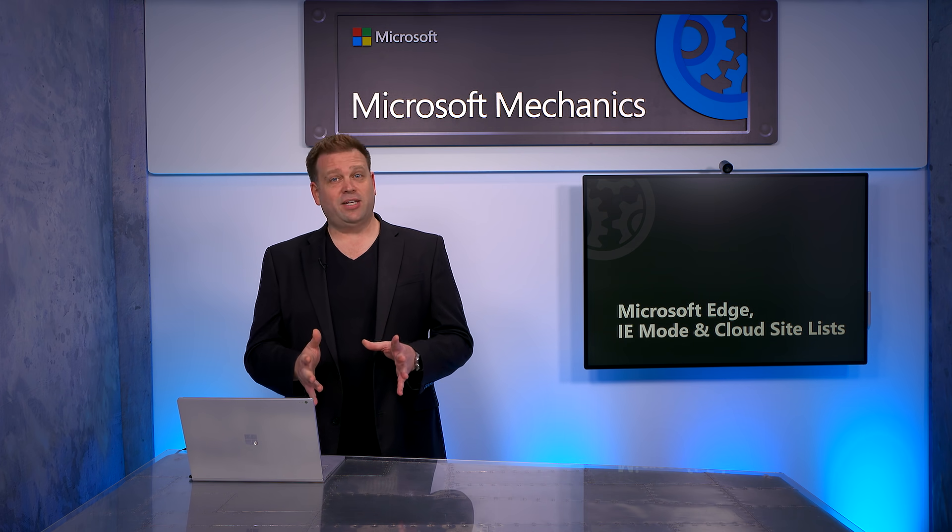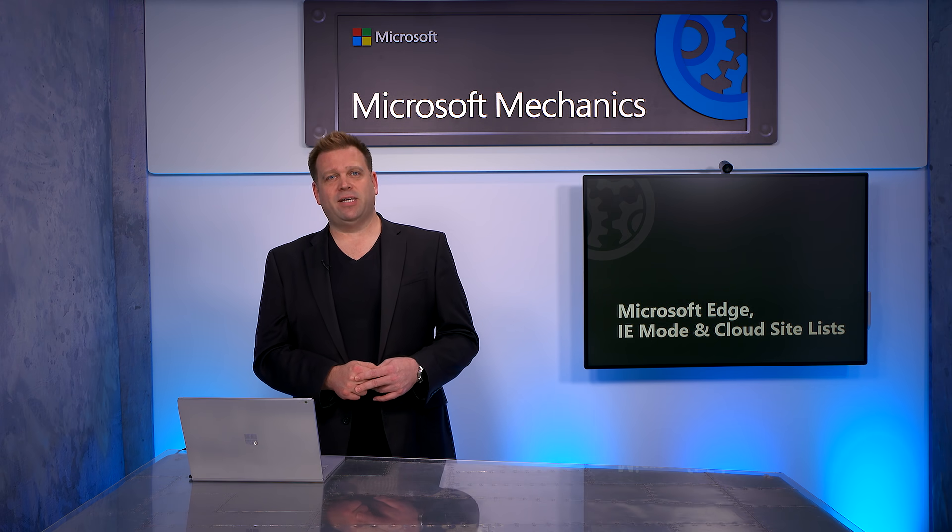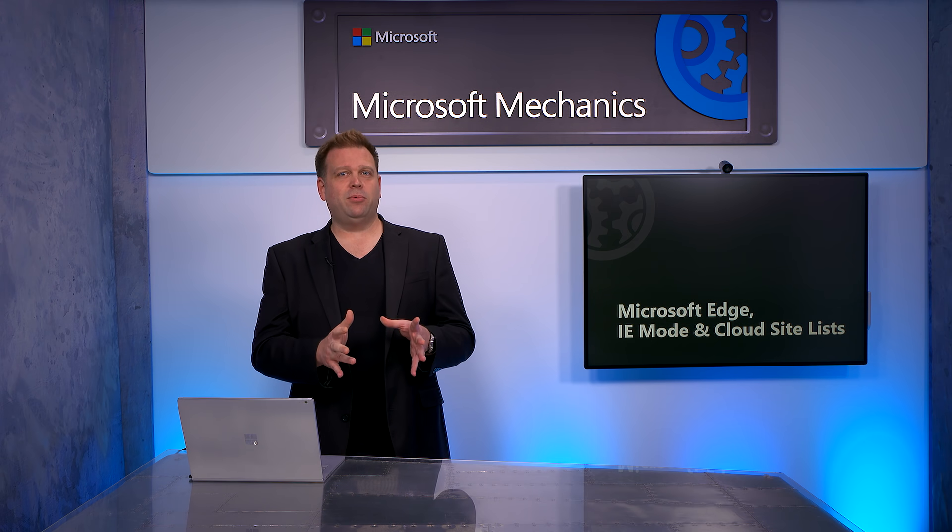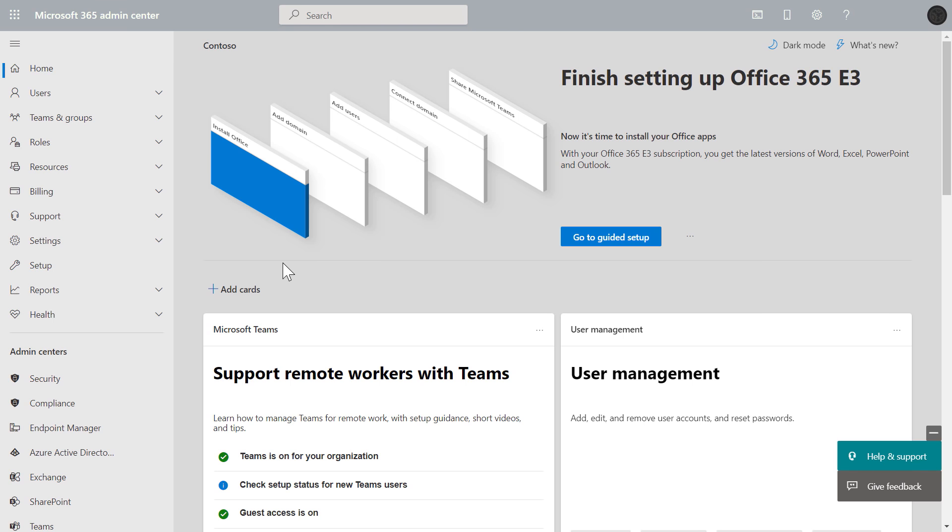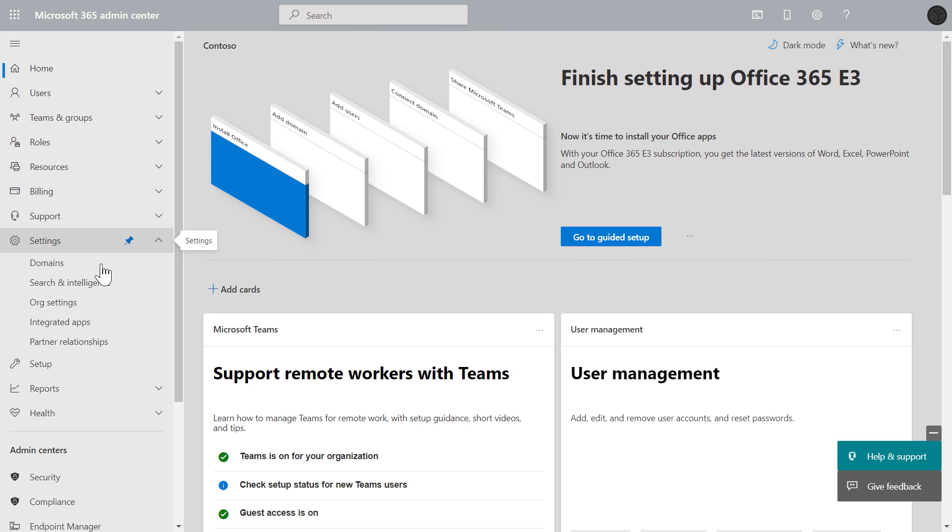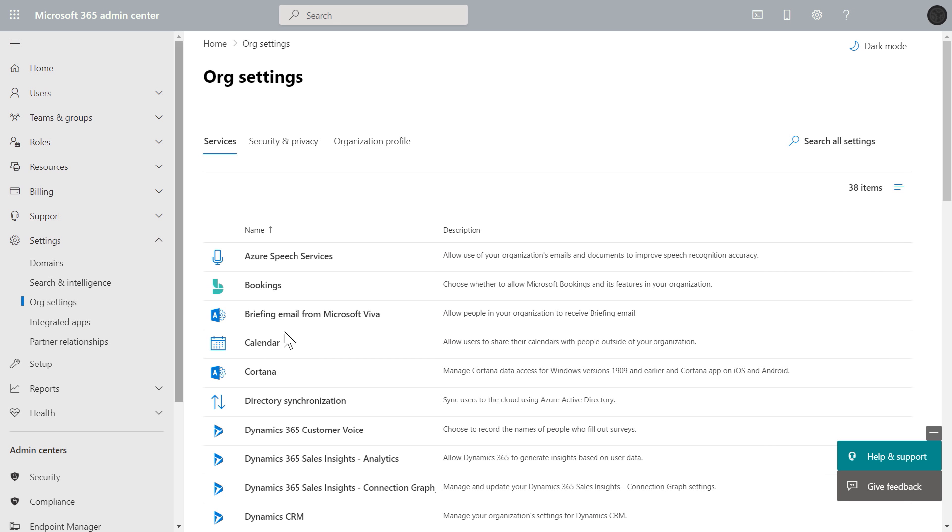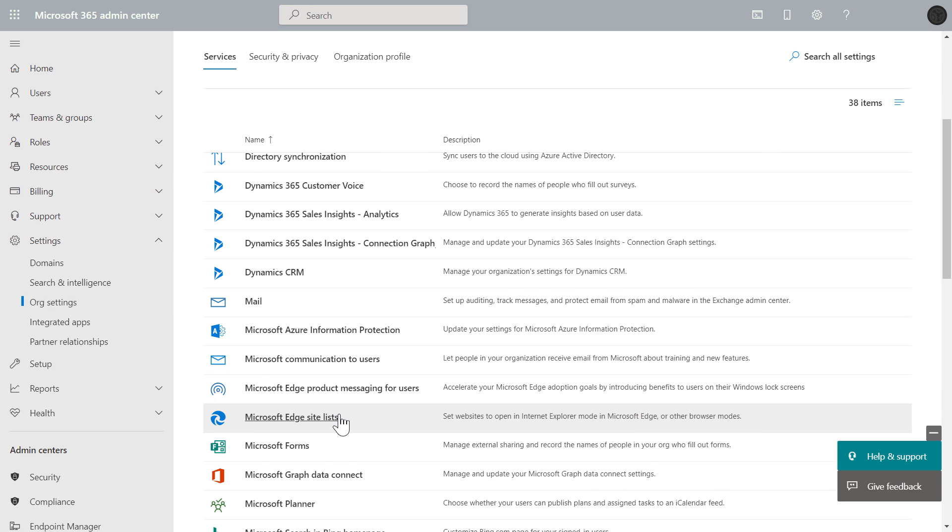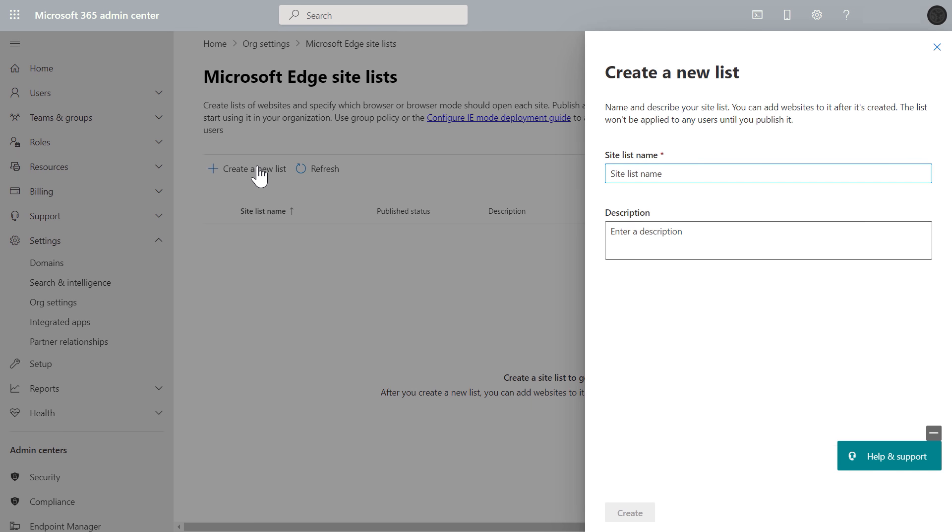So let me show you the experience from the Microsoft 365 Admin Center with Endpoint Manager for policy enforcement. To get to the sitelist experience, just navigate to org settings, then Microsoft Edge sitelists, and if this is your first time here, you'll start by creating a new list. Now, I'll give it a name, and optionally, I can add a description.